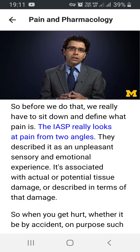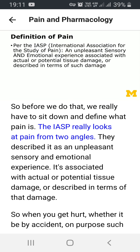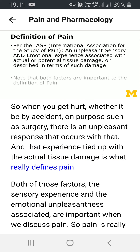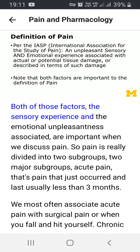The IASP looks at pain from two angles. They describe it as an unpleasant sensory and emotional experience associated with actual or potential tissue damage, or described in terms of that damage. So when you get hurt, whether by accident or on purpose such as surgery, there is an unpleasant response that occurs. That experience tied up with the actual tissue damage is what really defines pain.